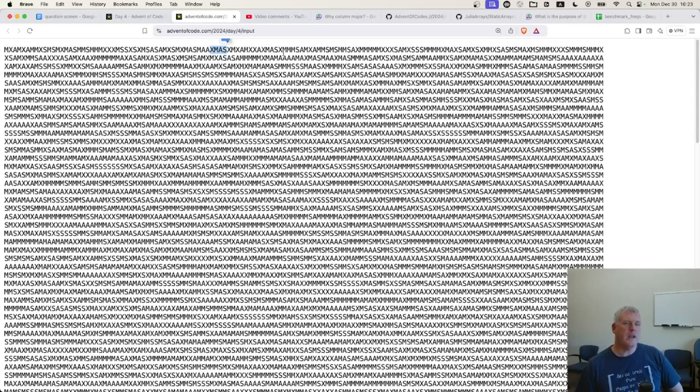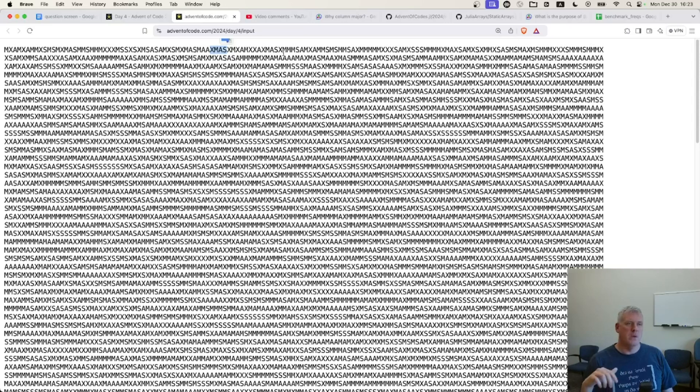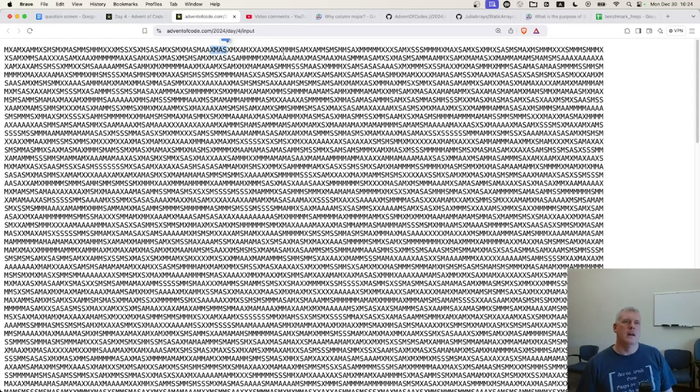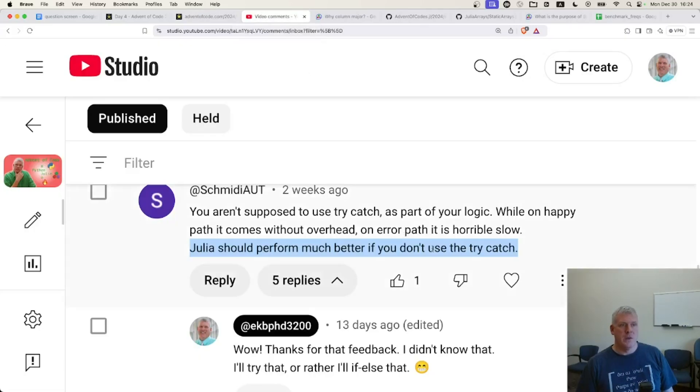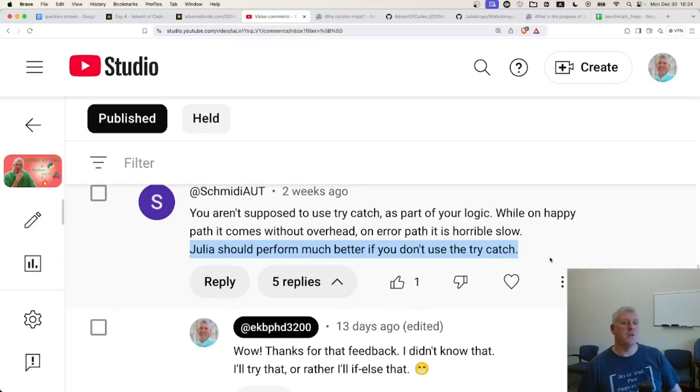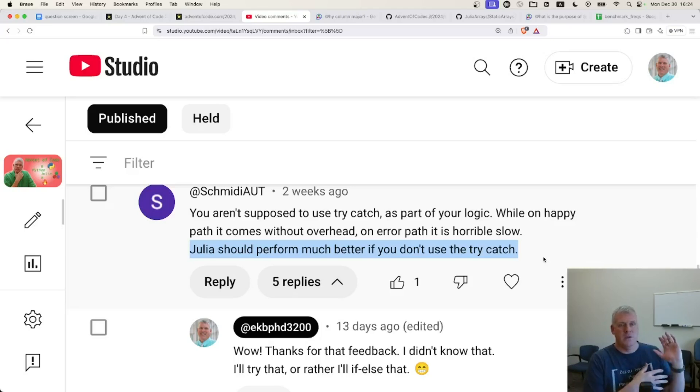And I created a previous video in which I showed that Python was quicker than Julia and Mojo. I wrote this challenge in Python and Julia and Mojo and found that Python was quicker. But then I started receiving feedback on my Julia script, and I appreciate all the feedback I received. First, SchmidEyeout mentioned that Julia should perform much better if you don't use the try-catch, because I used the try-catch in my Julia code, just kind of basing it off of my Python code, in which I used try-accept.